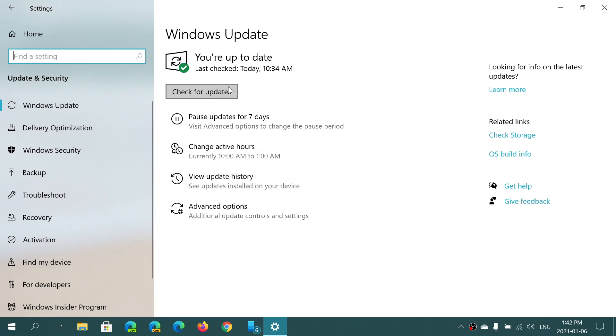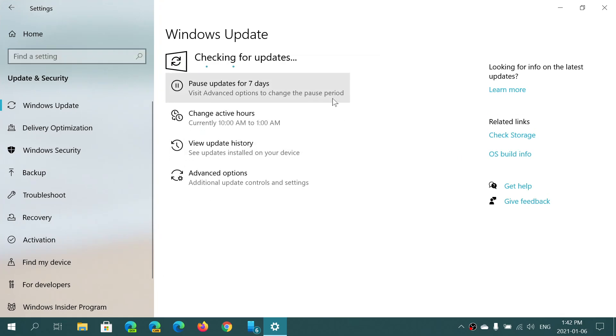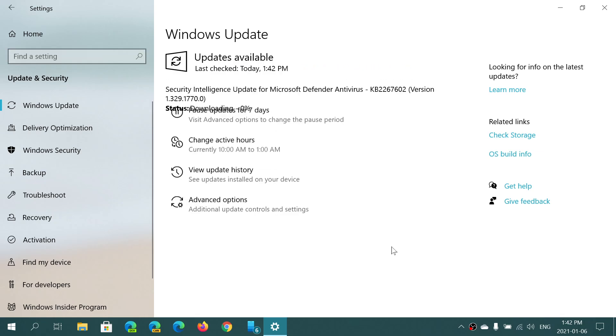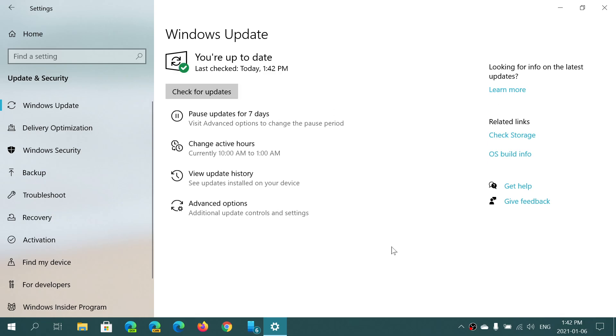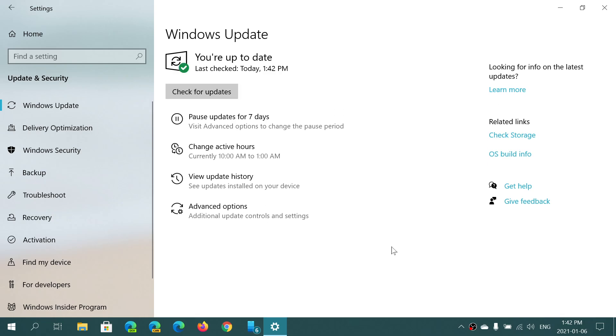So Windows Update has always been pretty much the way it is. You always have the impression of going into a casino and gambling on something every time you click check for updates.